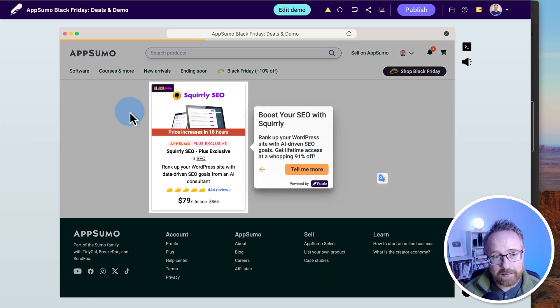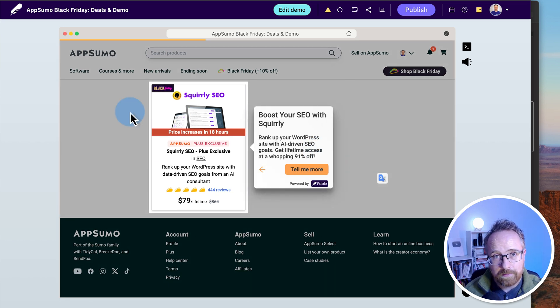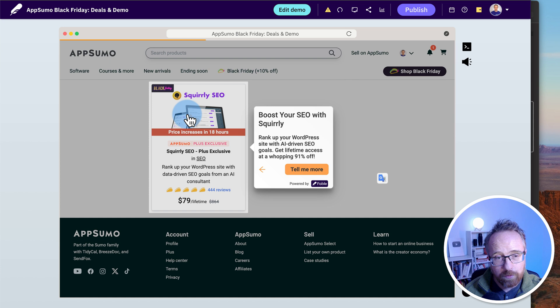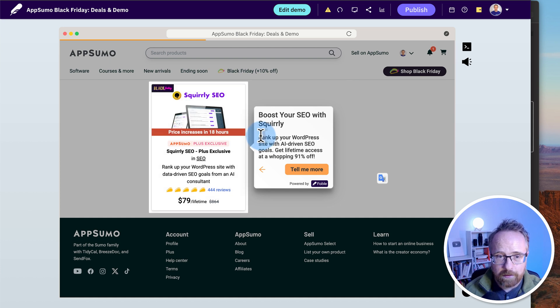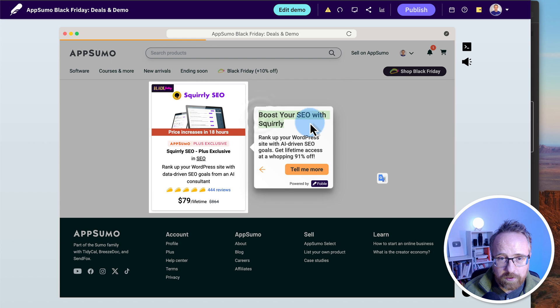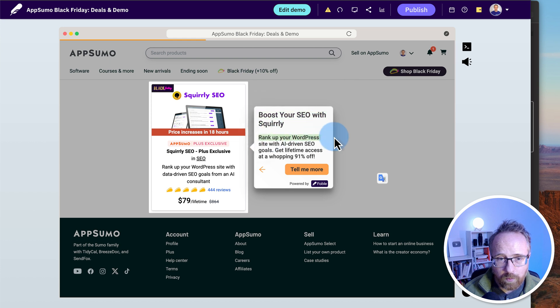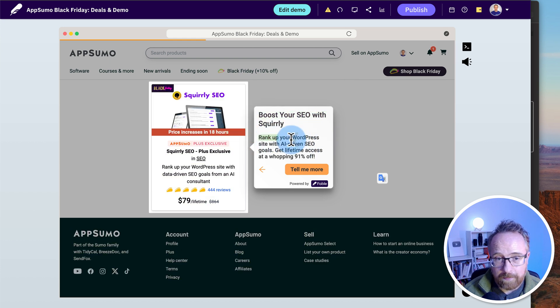It took us right down to the bottom of the next page. Remember we clicked and we scrolled down. I'm not sure if we can add that scrolling effect in. But we did click on Squirrely SEO. And here it says boost your SEO with Squirrely. Rank up your WordPress site. I'm going to change that text. I'll show you how to do that in a minute. We can change everything you see.